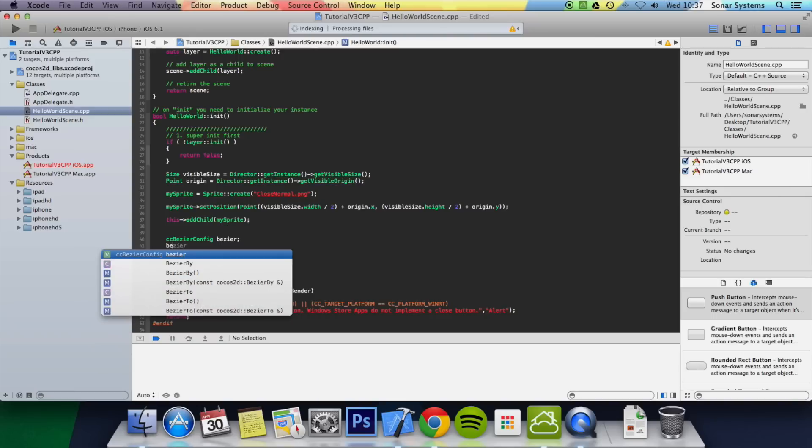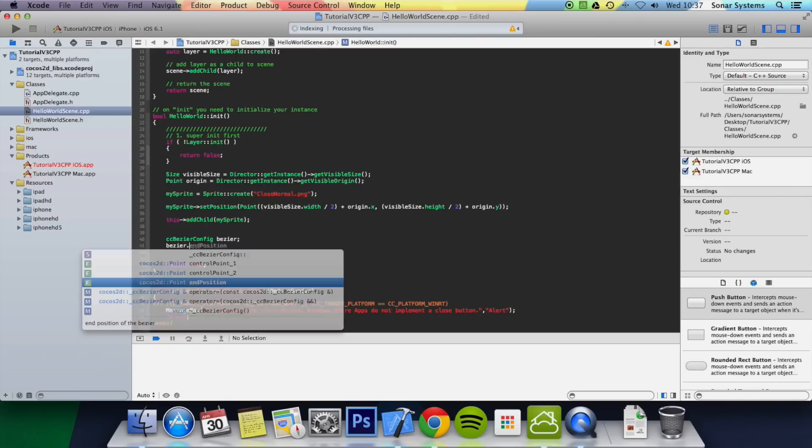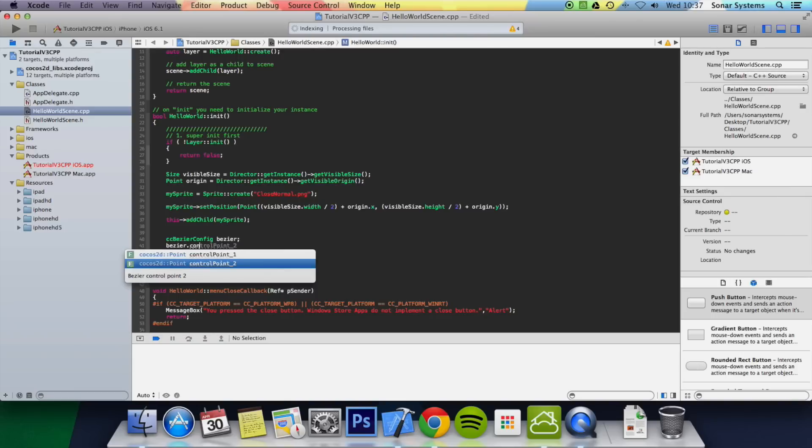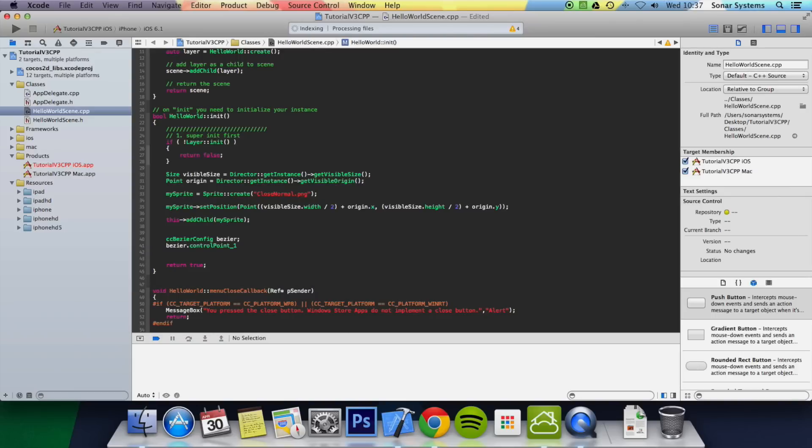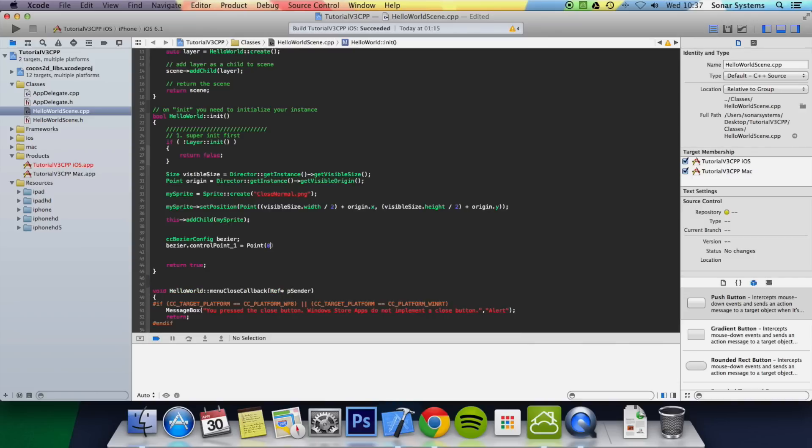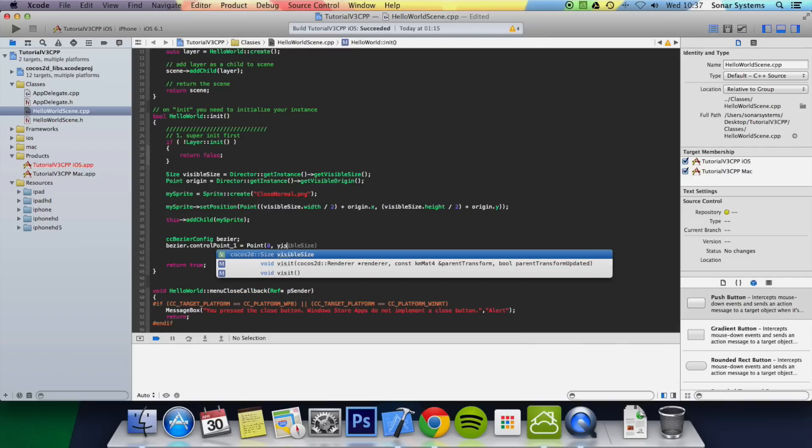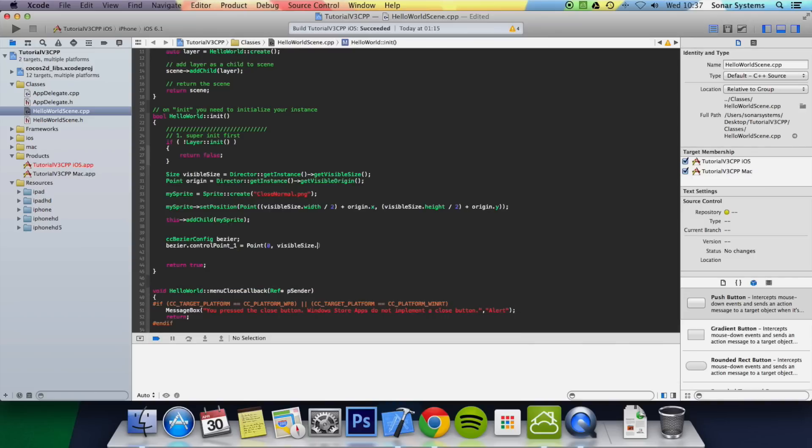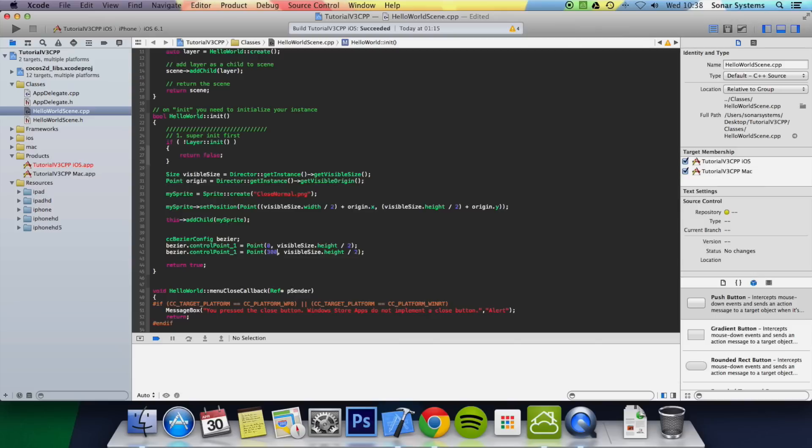And now we're going to do Bezier.controlPoint1. So we're going to add some curve points. Equals point zero visibleSize.height divided by two. And what we can do is actually duplicate this. There's only a few things that we need to change. Change this to 300. Put this as a minus. It's controlPoint2 now.